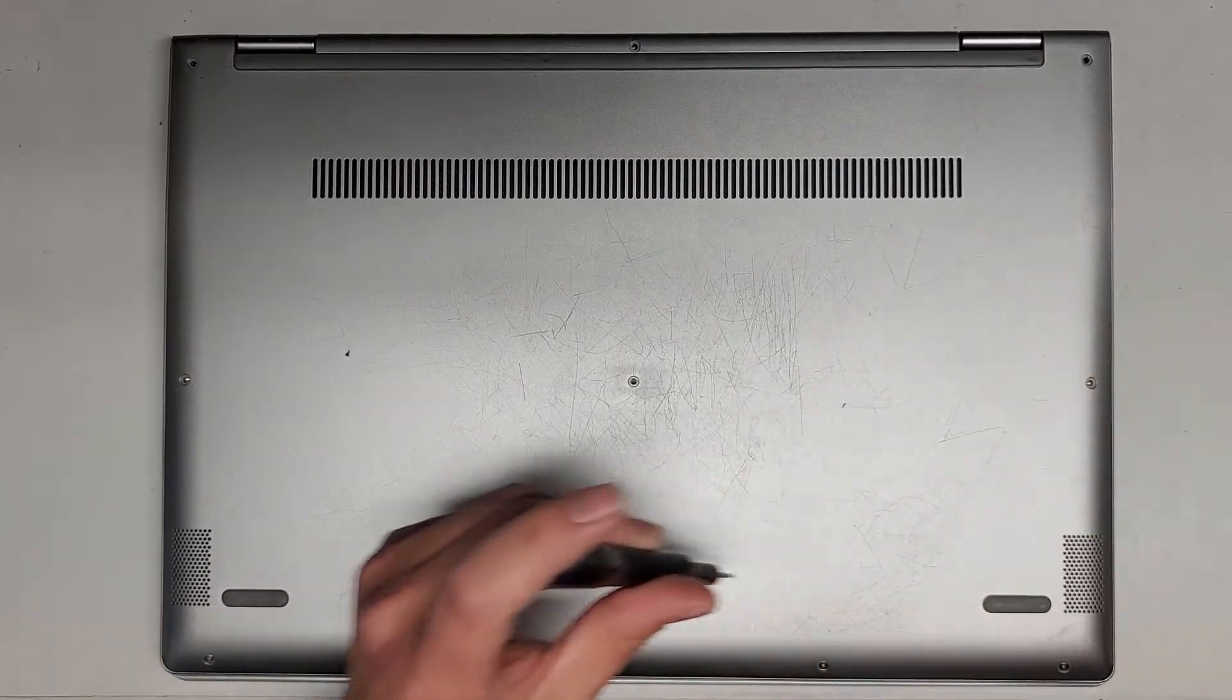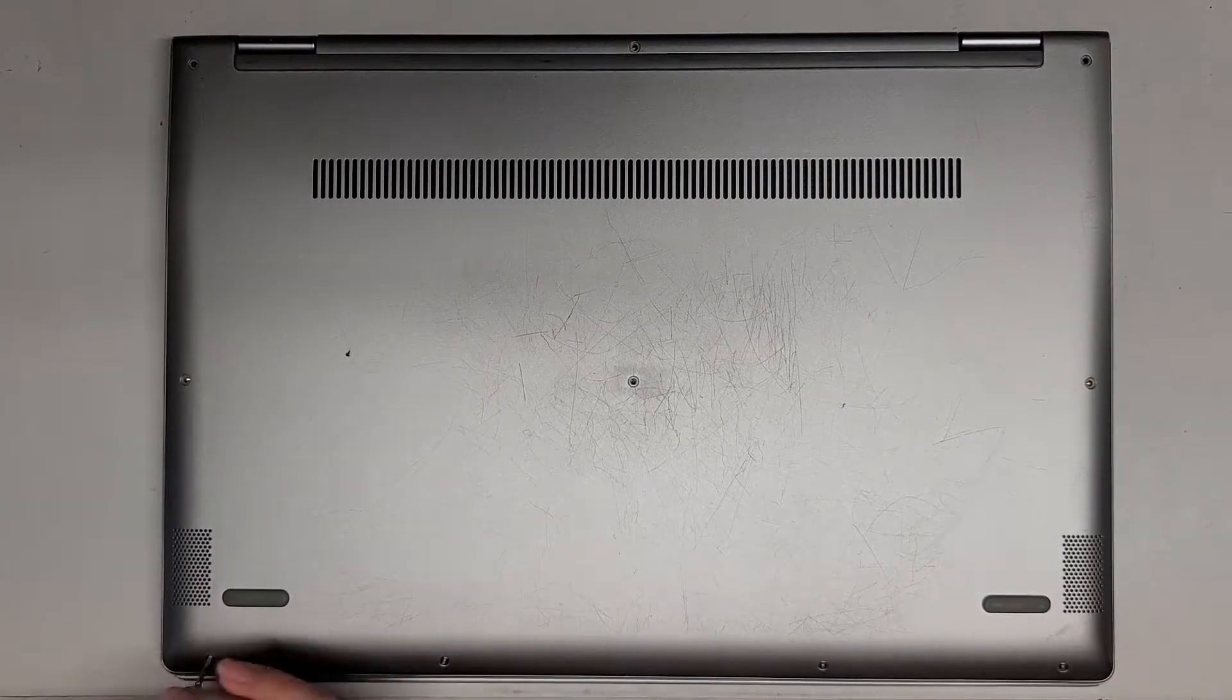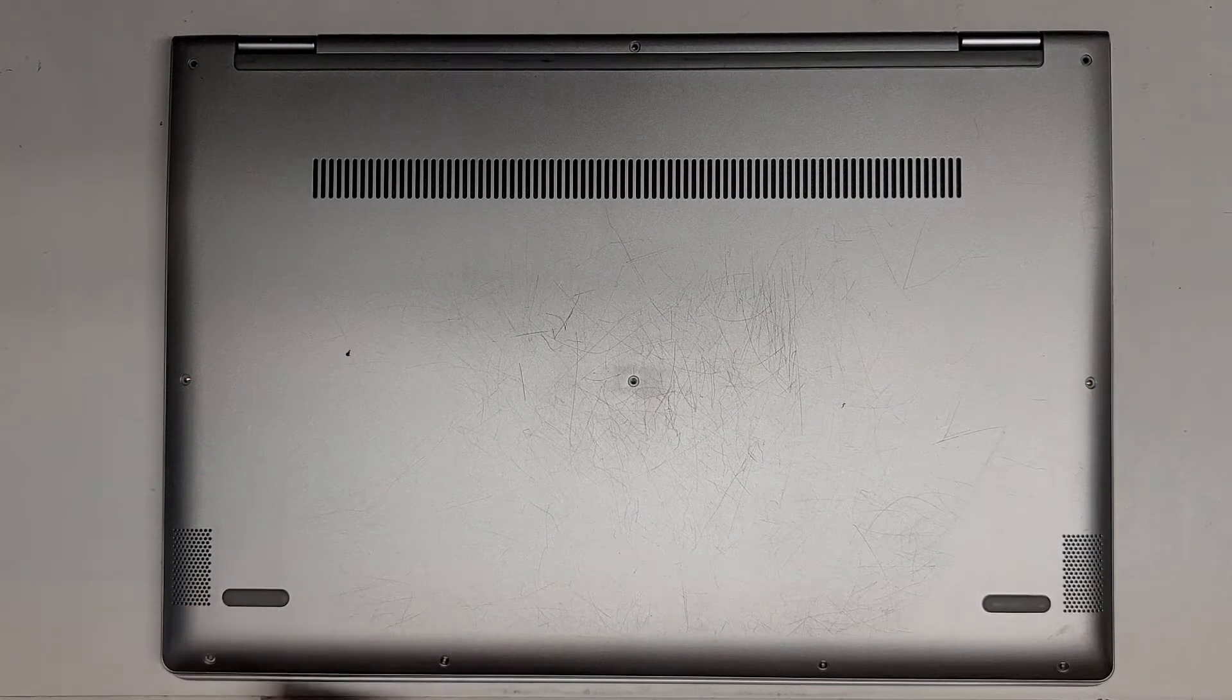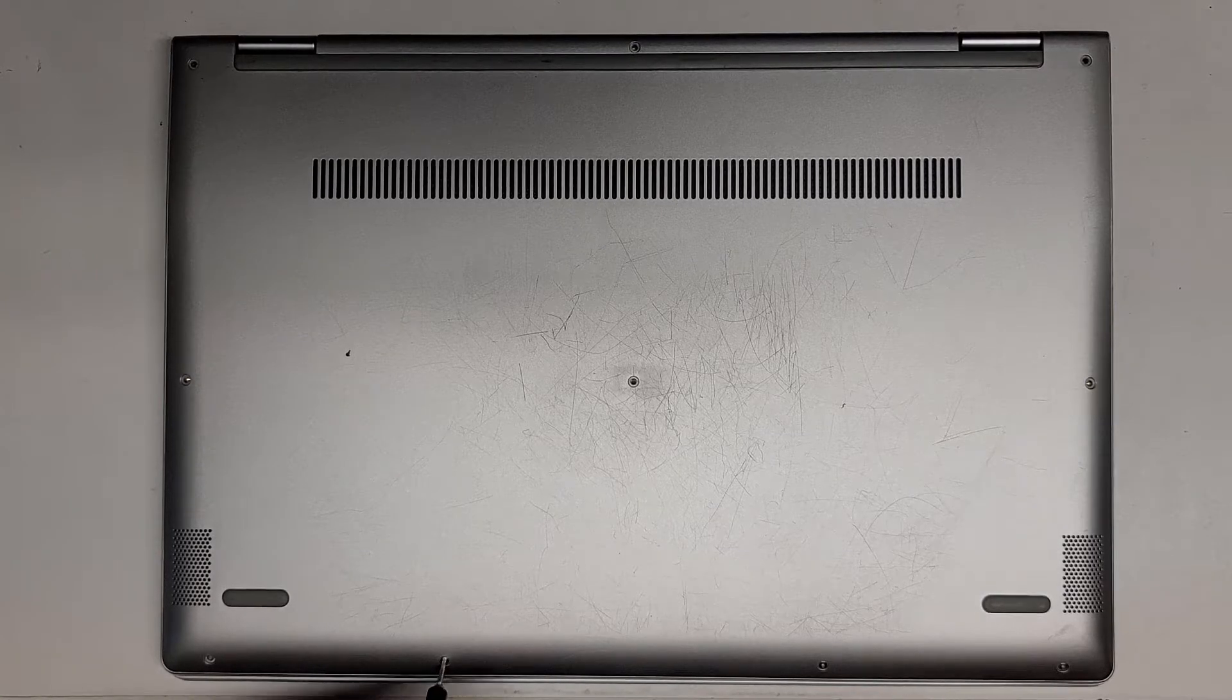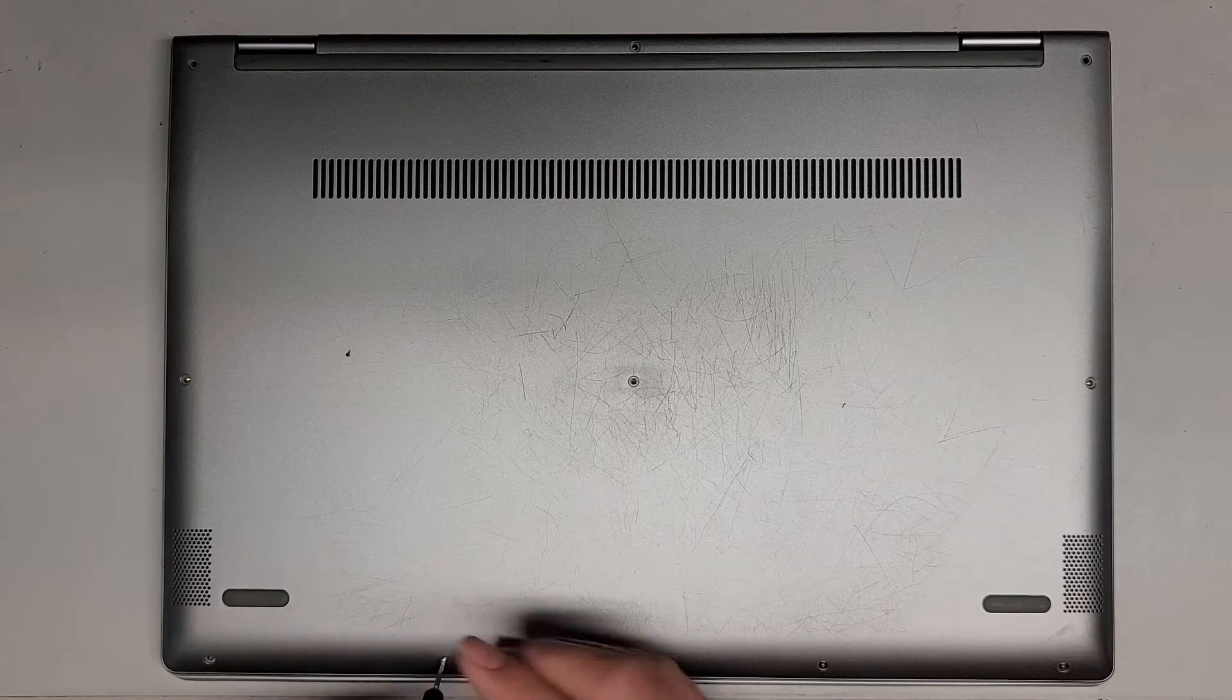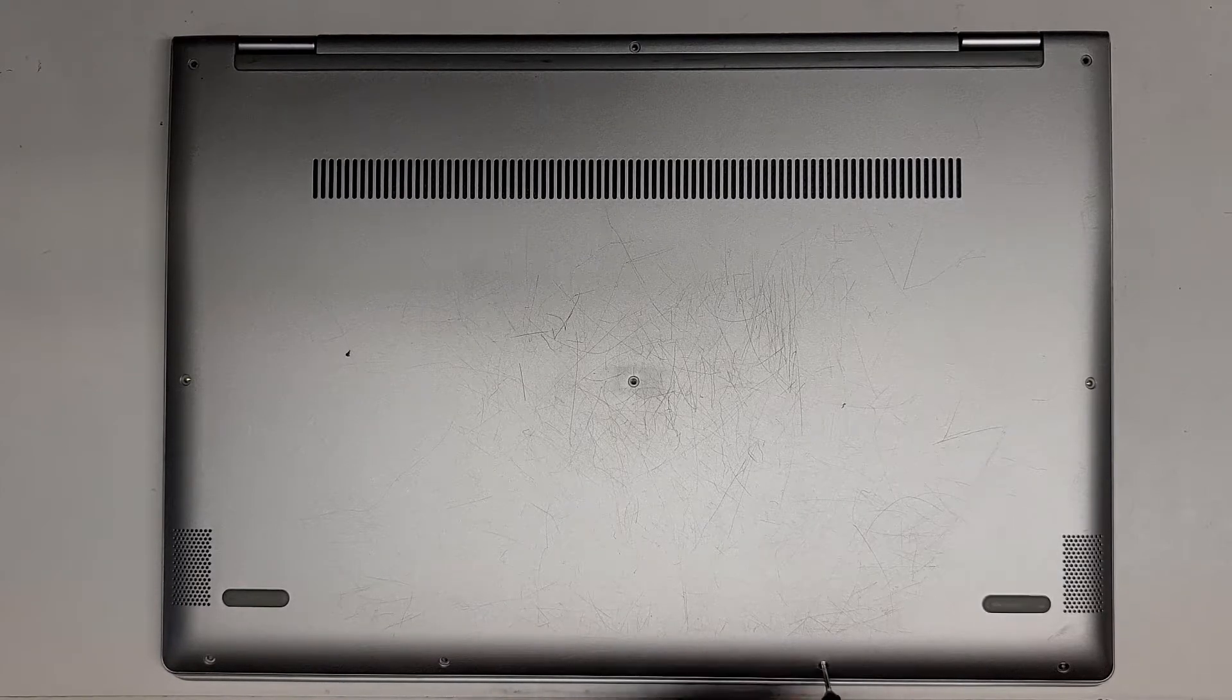We're going to get the four down here out, and then once we've done that, we can hopefully just pop the bottom cover off.